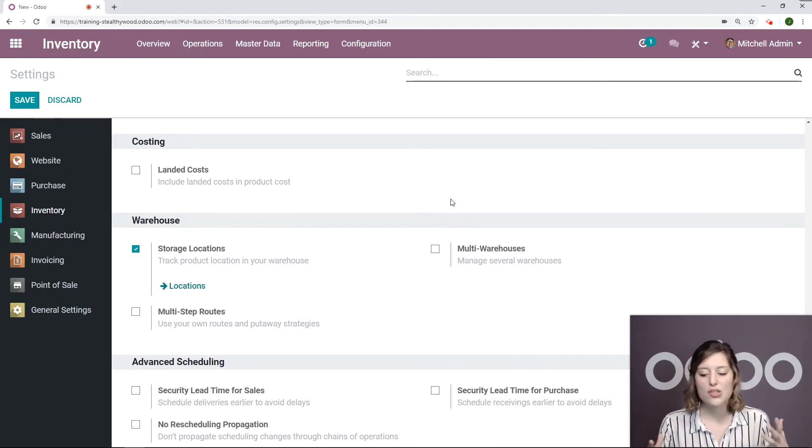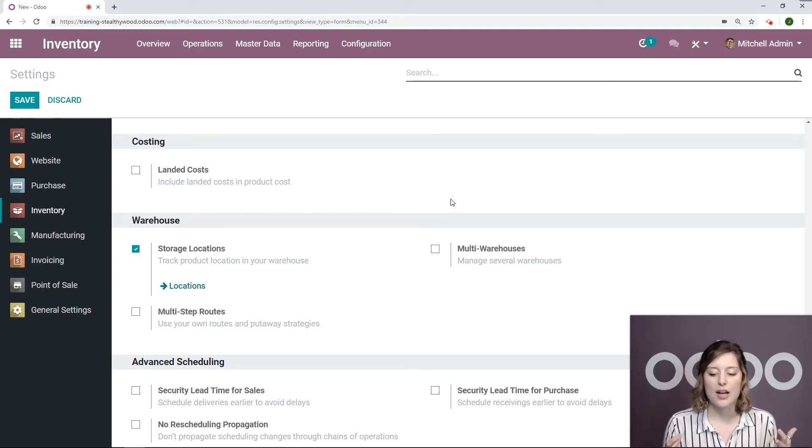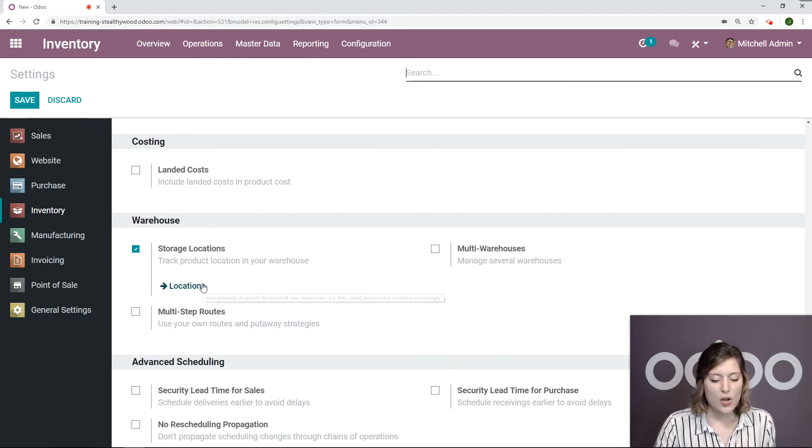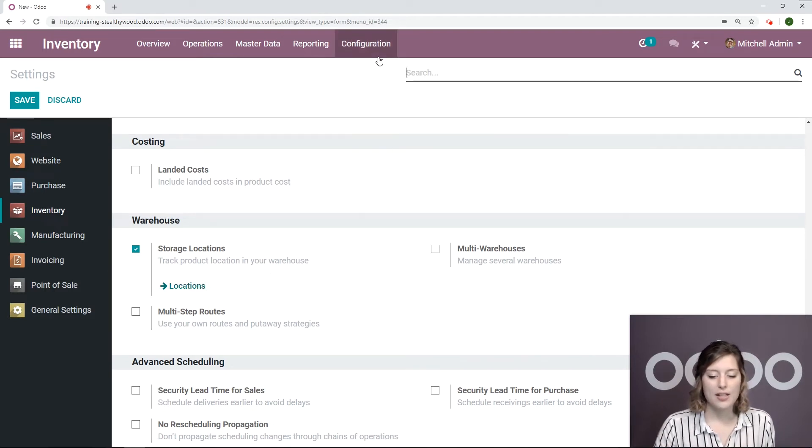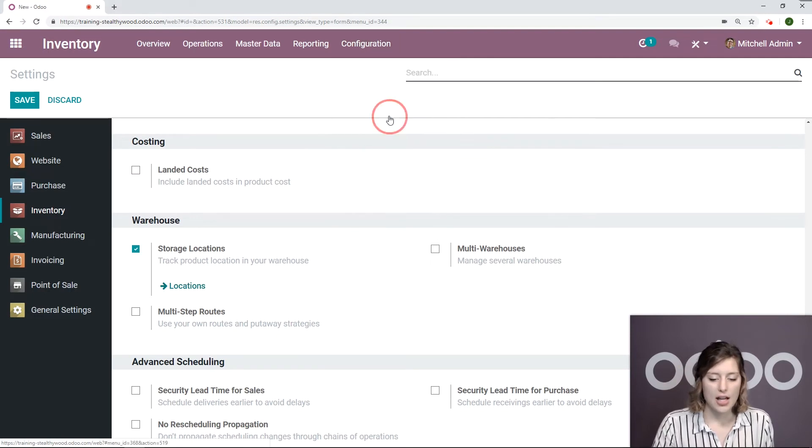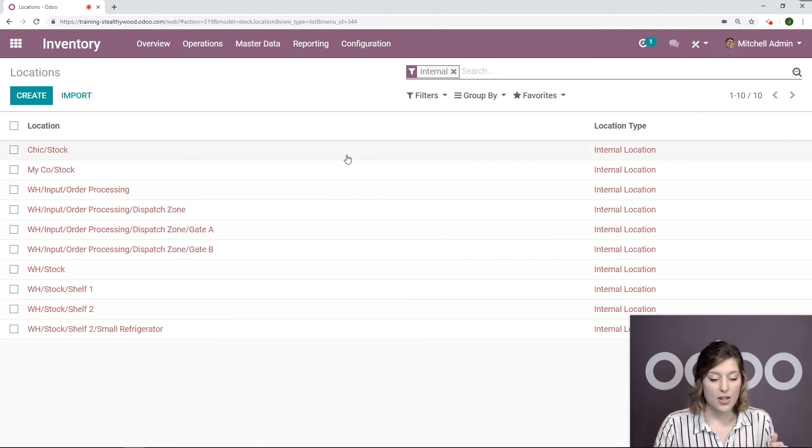This will allow me to specify shelves, things like that. So I'm going to go ahead and go to my location. So I can click on this button here or go to configuration locations.